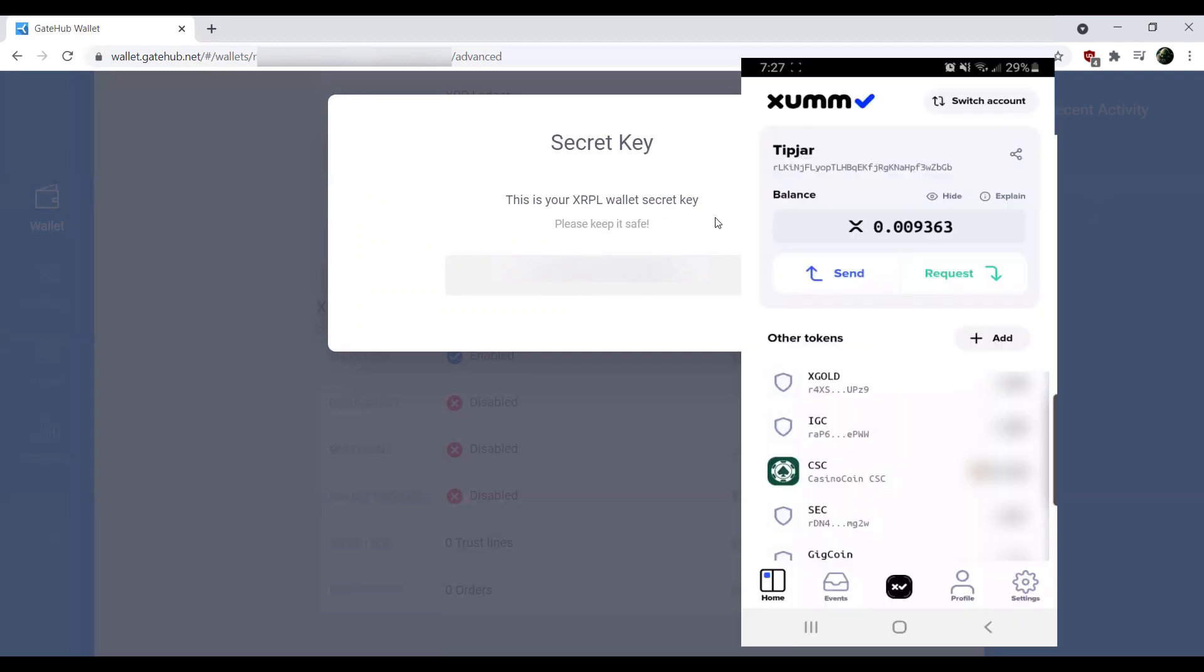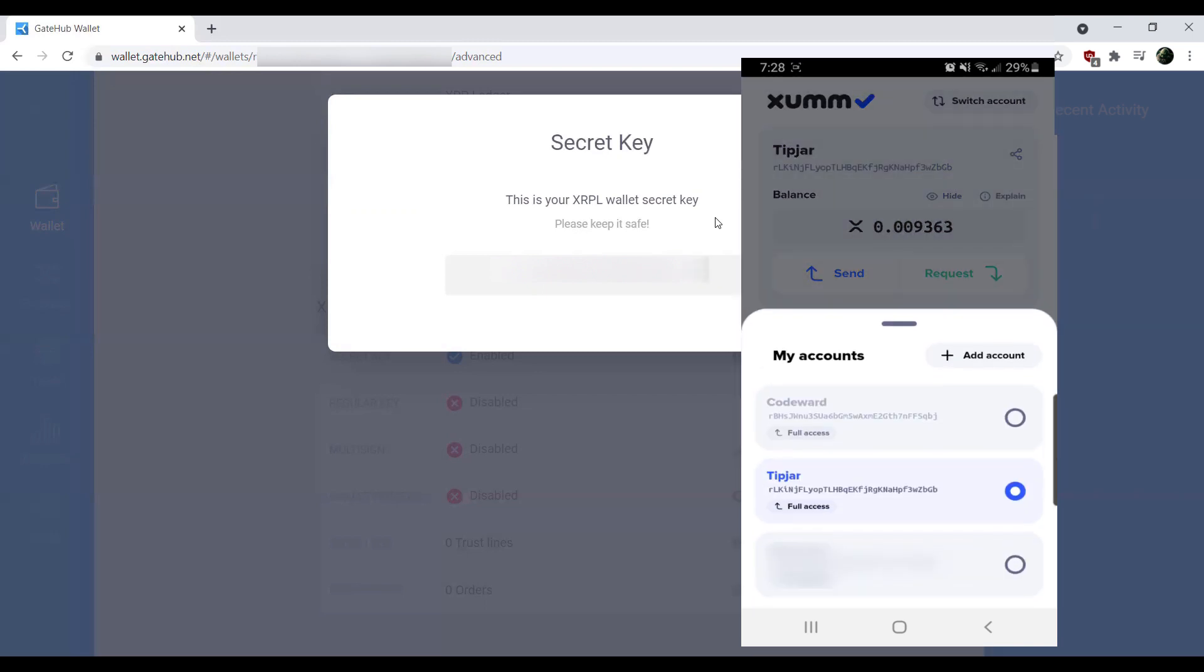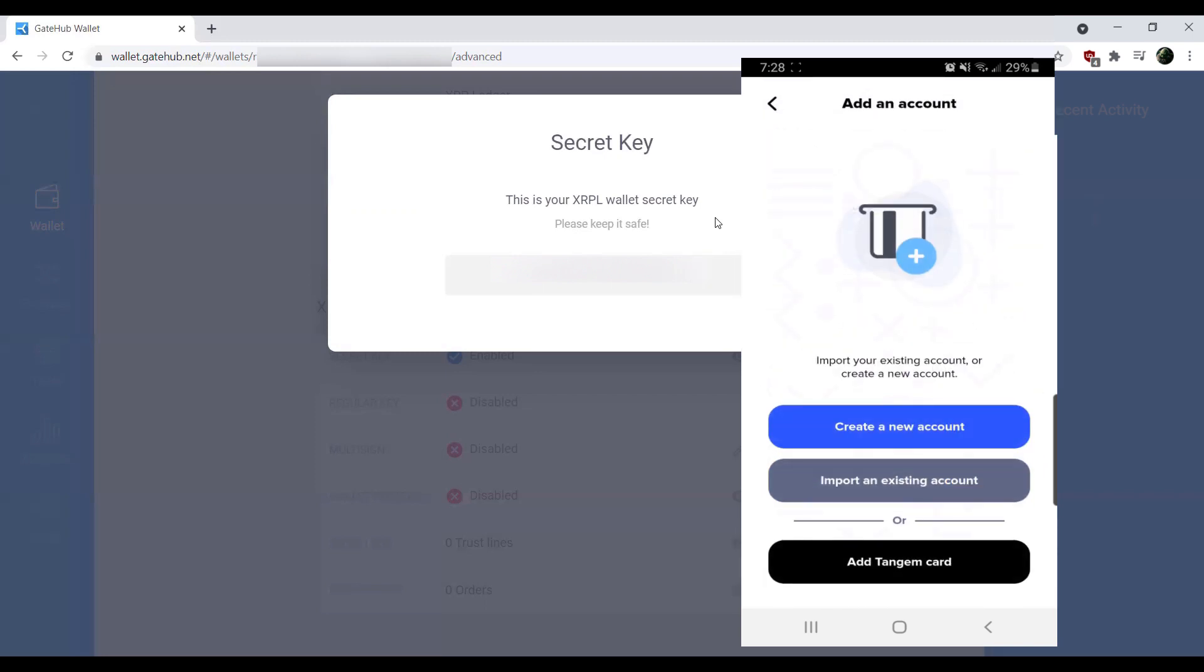Once we have XUMM opened, in the top right hand corner, you'd go ahead and hit switch account. And then you'll see an option where it says add account. So if you go ahead and tap add account, you're going to see a new page here.